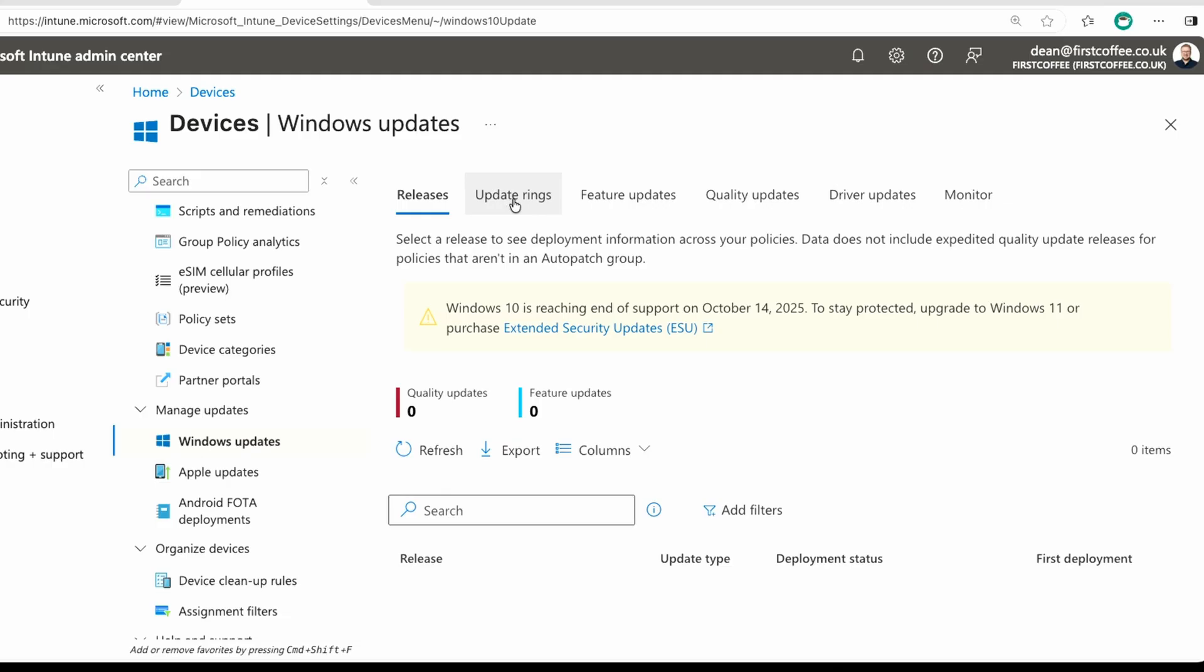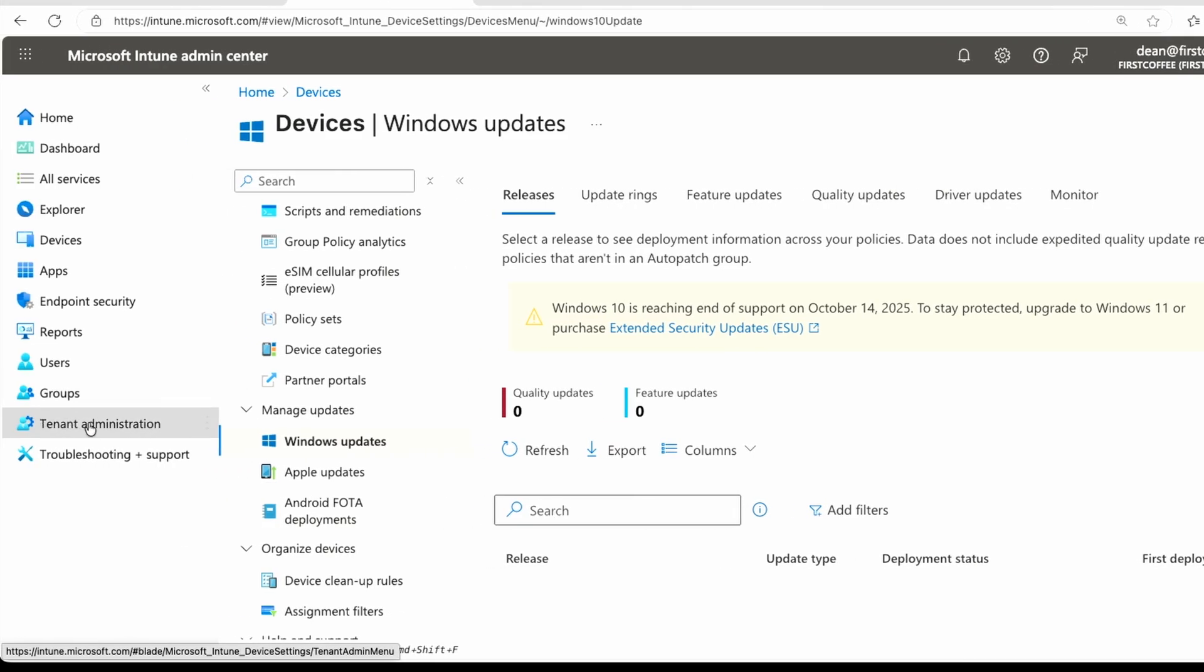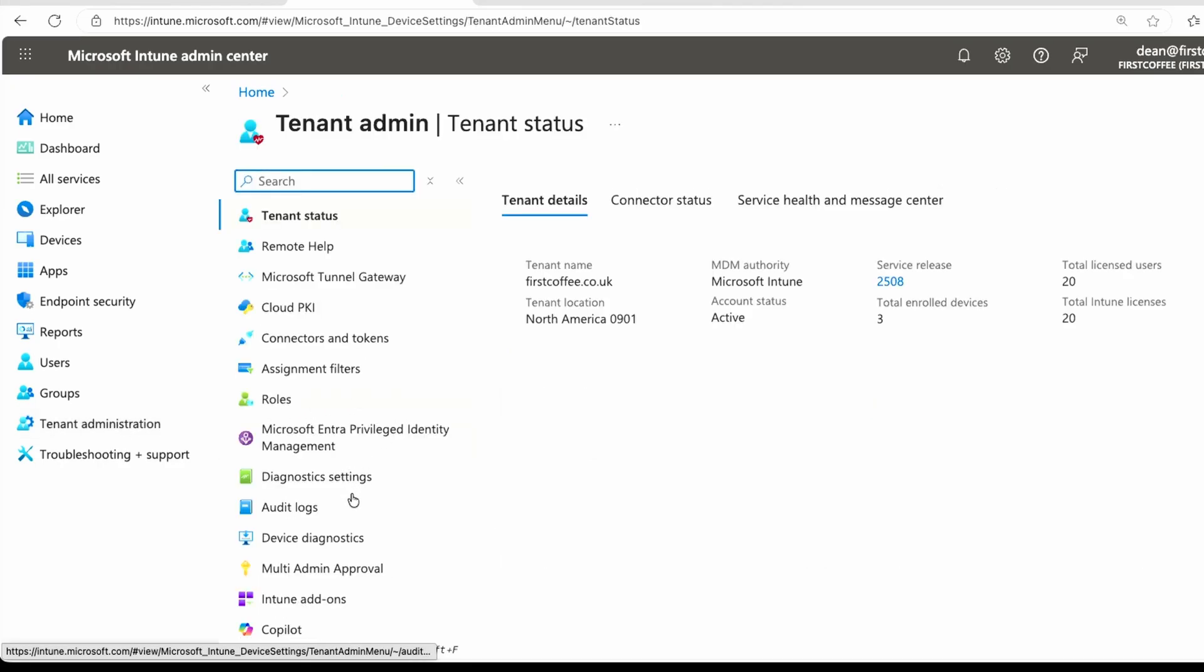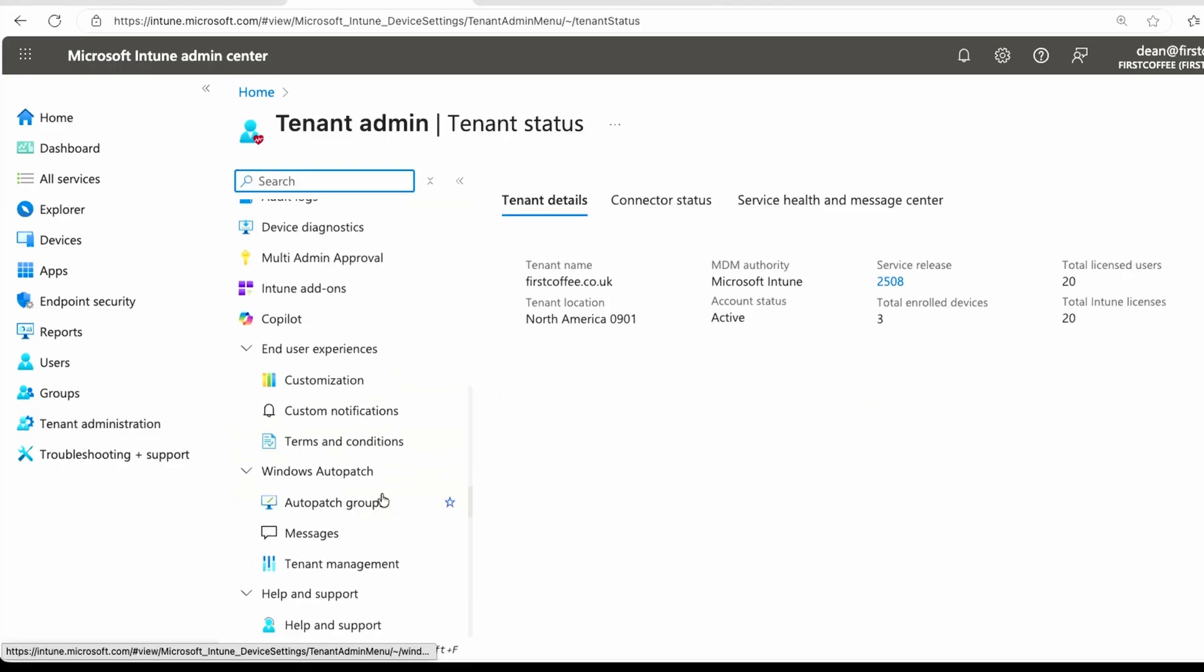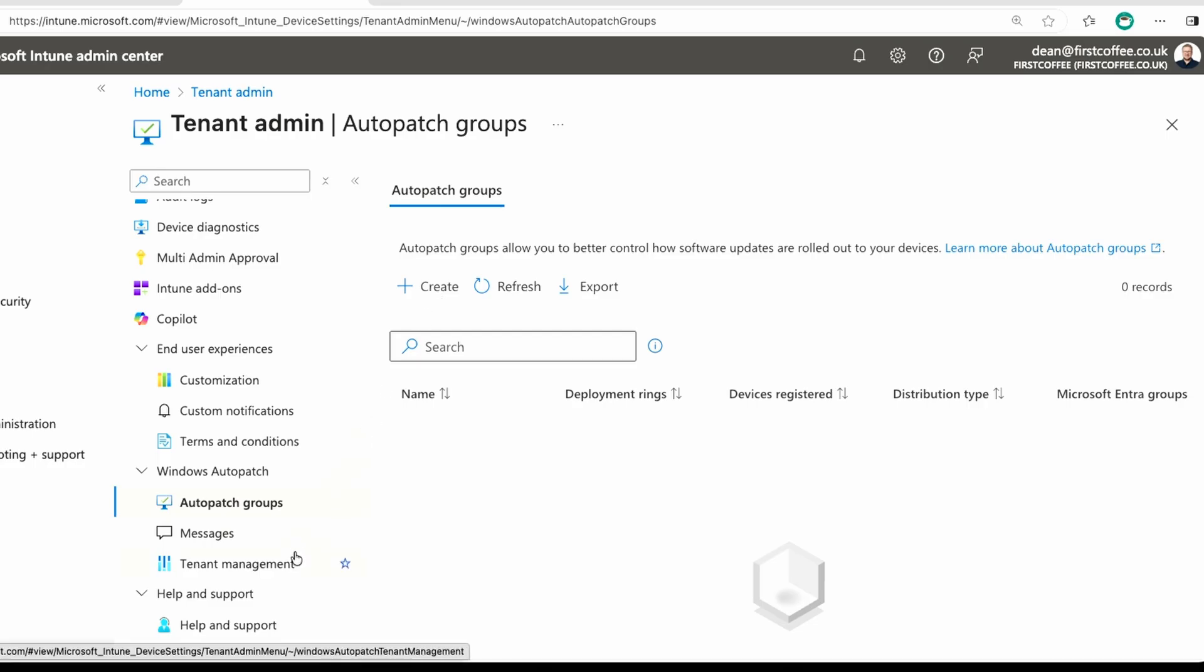But you first need to start with the Tenant Administration section. So we're going to head into Tenant Administration, and then we're going to go down to Windows Auto Patch. Now, we have Auto Patch Groups, Messages, and Tenant Management. We need to start at the bottom with Tenant Management, but I'm going to show you Auto Patch Groups first, and you can see we have no groups, and I can create a group if we need to, but first we need to actually enable it for the tenant, so down to Tenant Management.